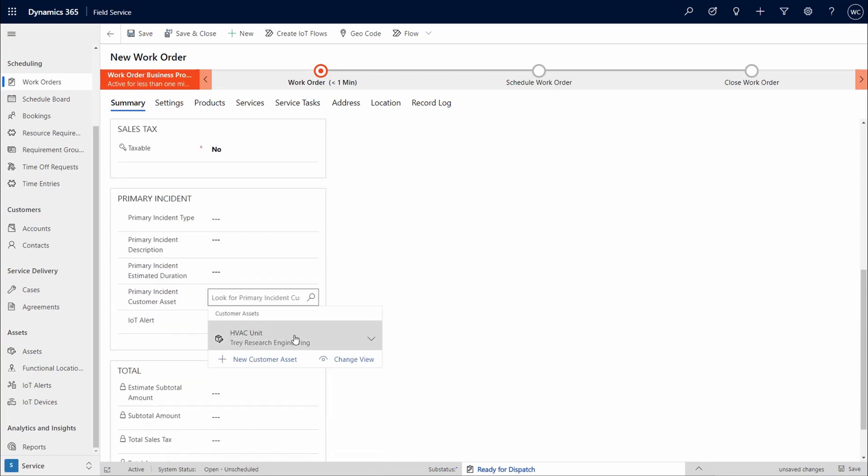Once saved, the information is updated in the work order incident. This is also part of the agreement setup and case creation processes.